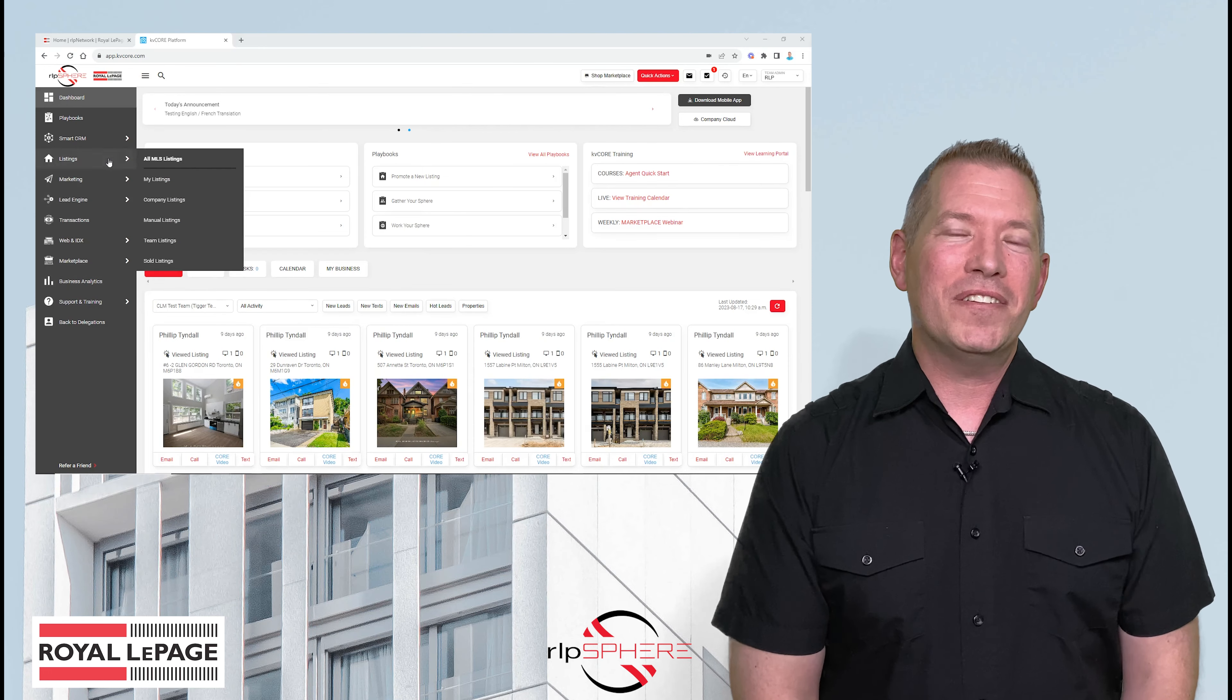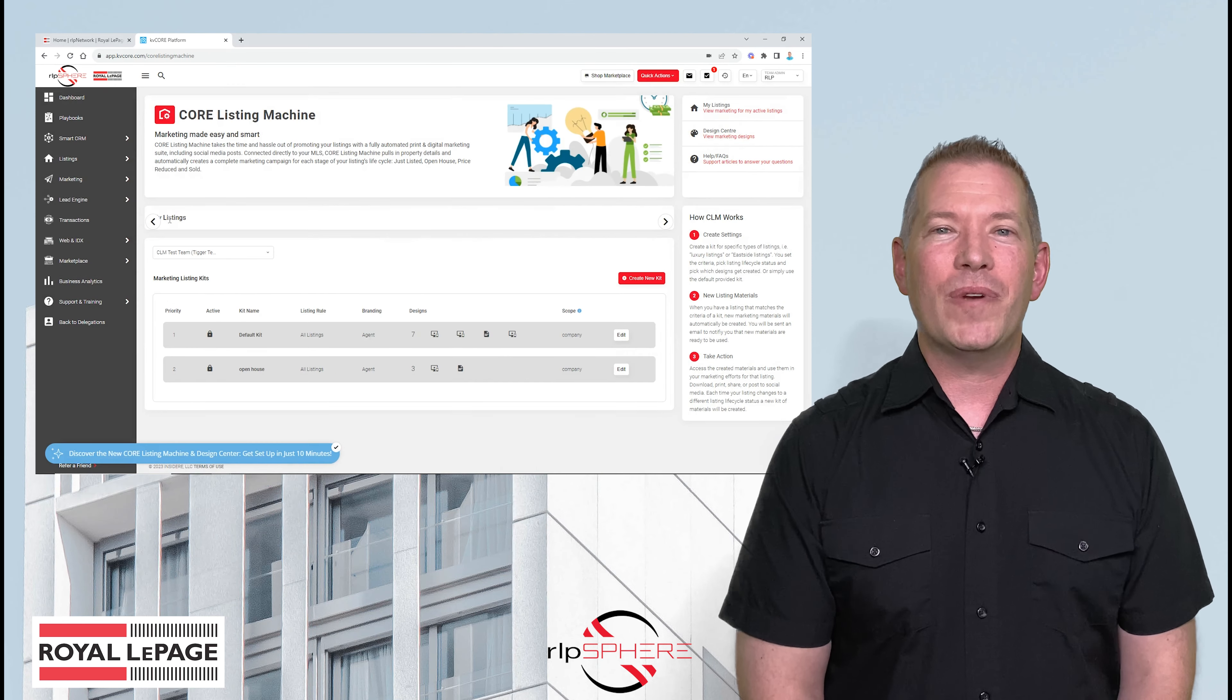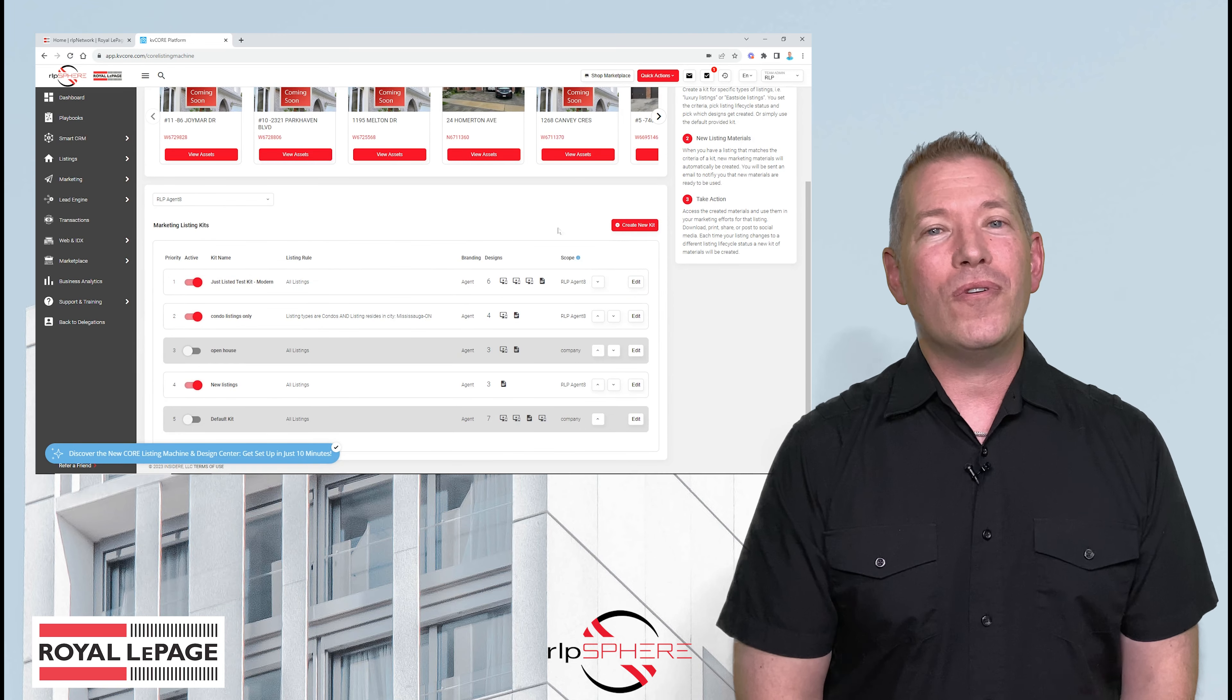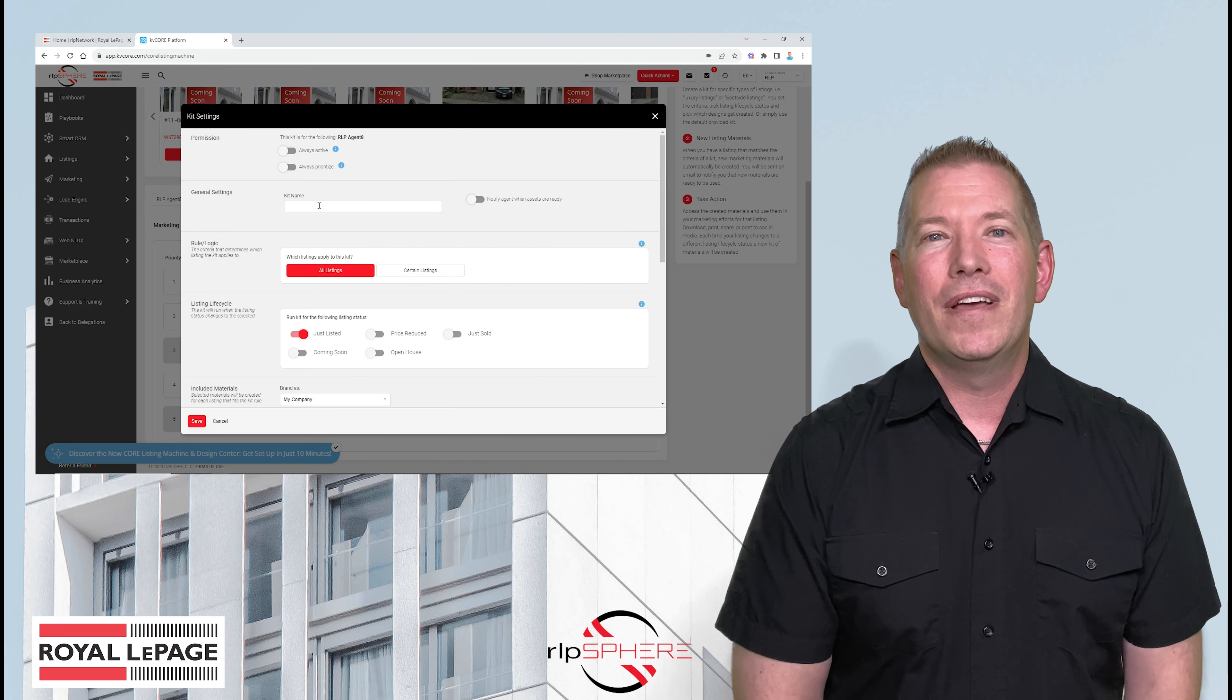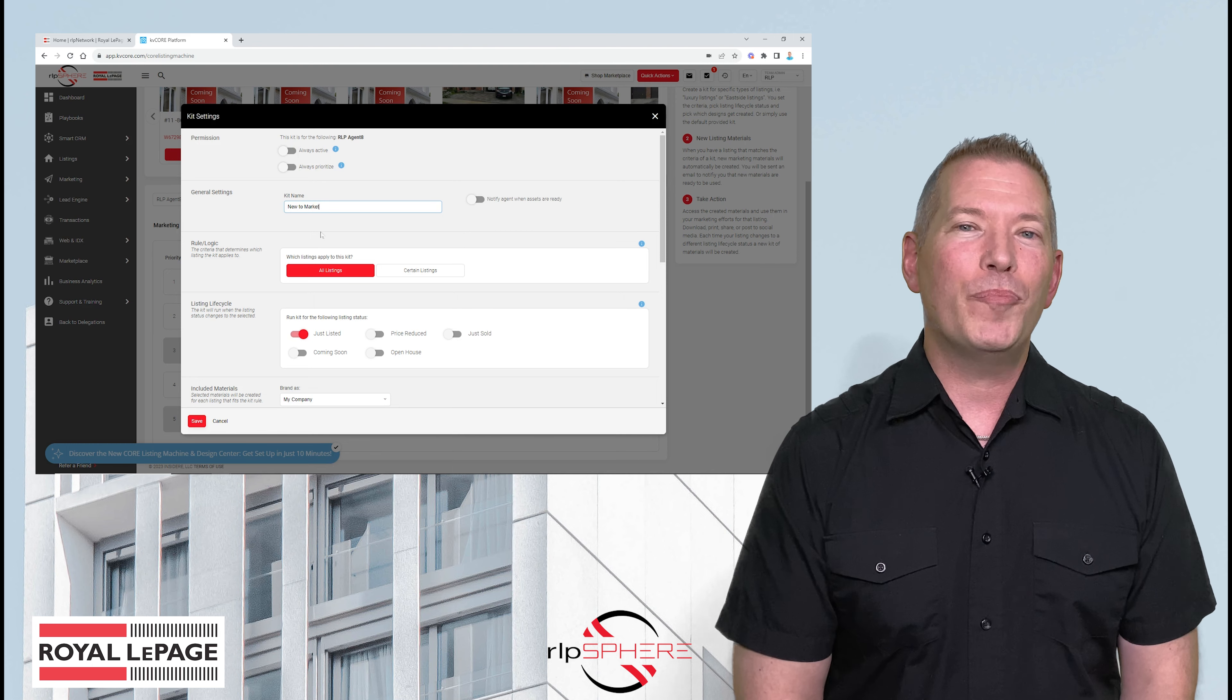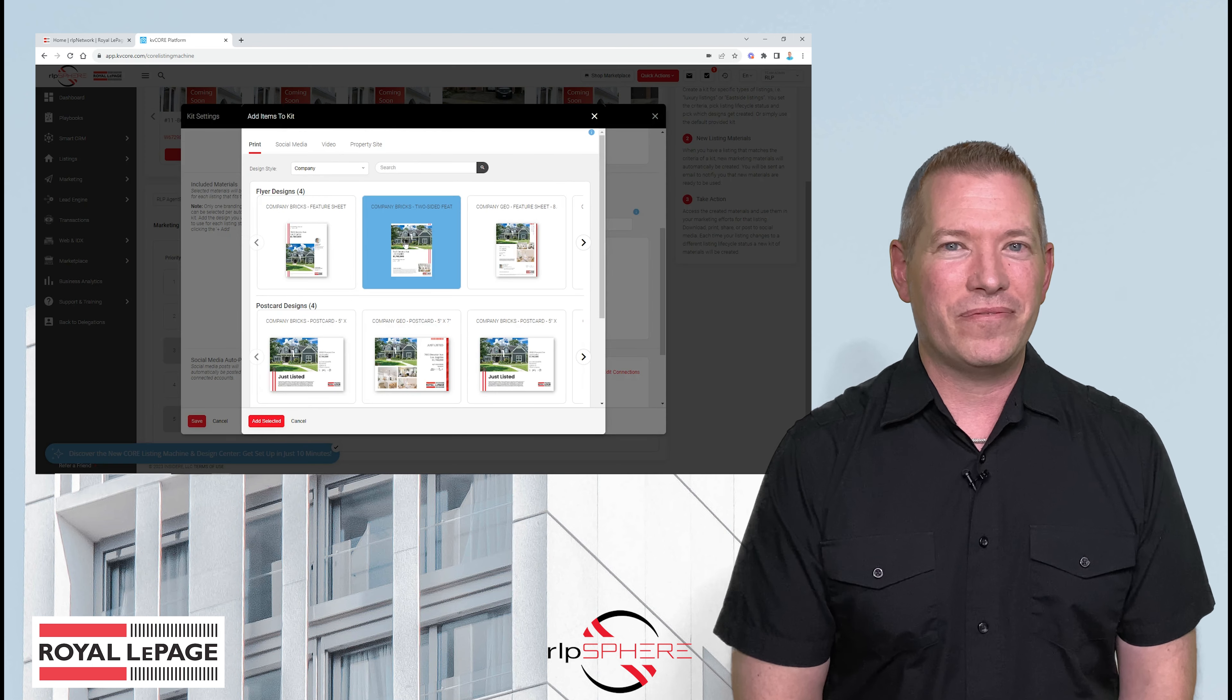Hi Royal LePagers, I'm Phil Tyndall, Manager of Brokerage Technology and Resident RLP Sphere Expert. We're launching the new Core Listing Machine and Design Centre. This latest RLP Sphere upgrade is designed to help you promote your listings and yourself.